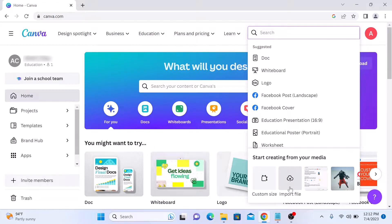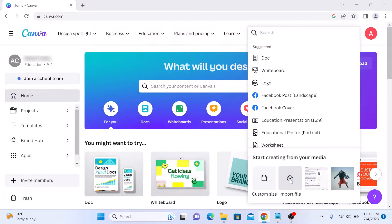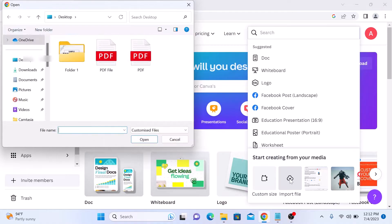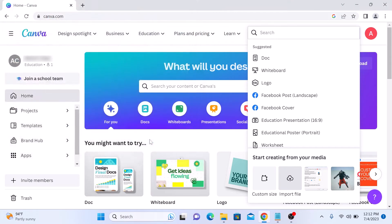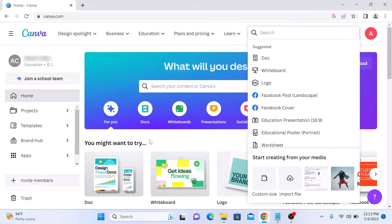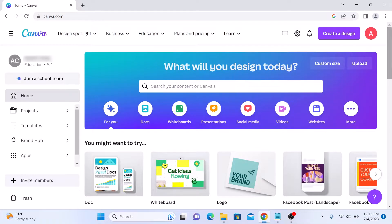Click here and locate your PDF file. This is our PDF file — click on 'Open'. Once the upload is complete, you will see the PDF file in the recent designs. Scroll down, find your PDF file, and click to open it.